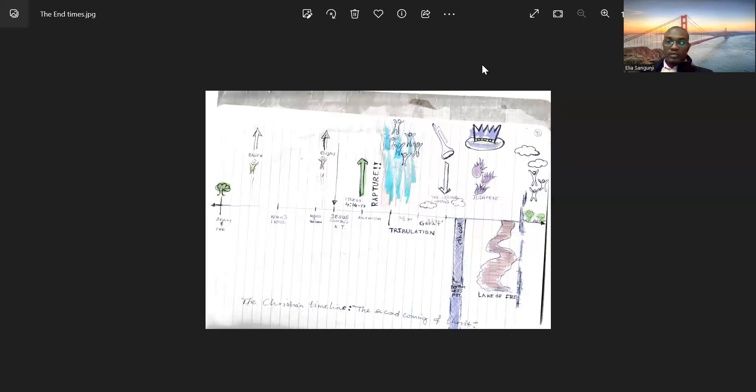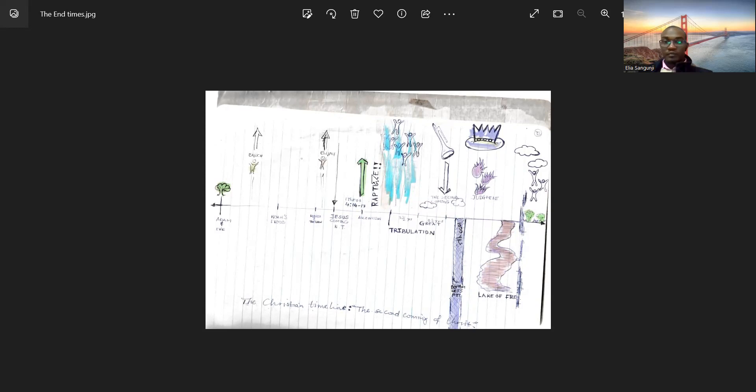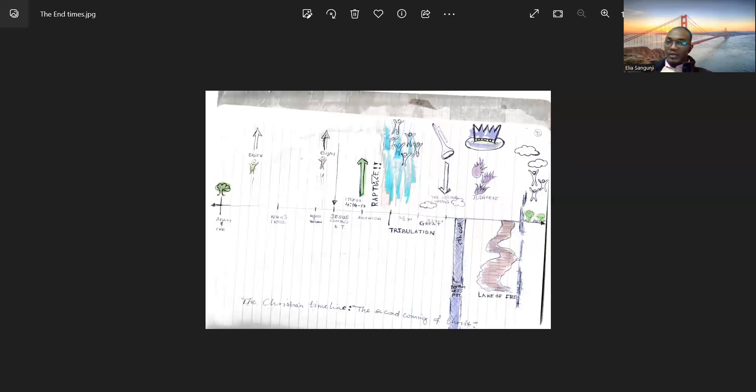And just before Pastor John comes in, the reason why I asked the thousand years is because comparing the thousand years that Jesus will reign and the many thousands of years that the devil caused chaos, it's like an imbalance. You would have wanted, like, 8,000 years of devil chaos to be equal to 8,000 years of God's reign or more.